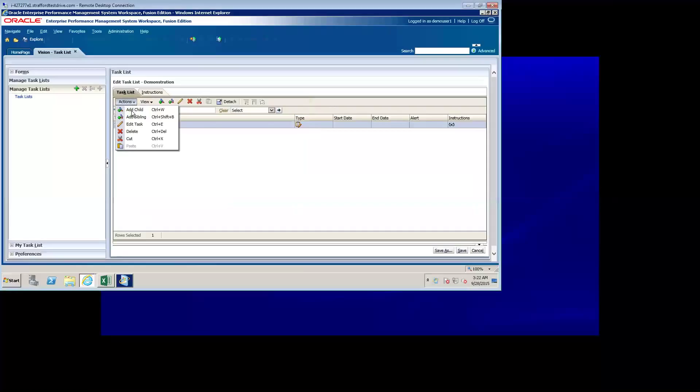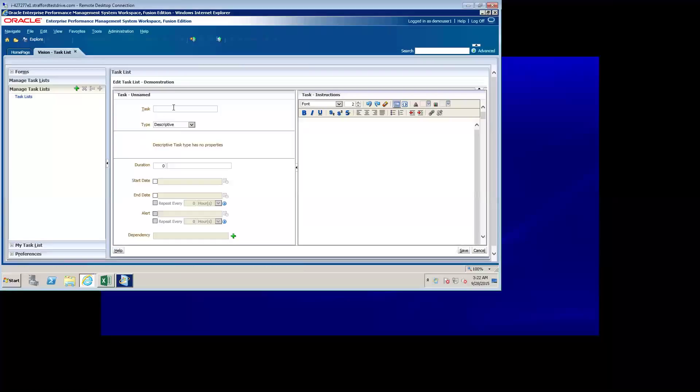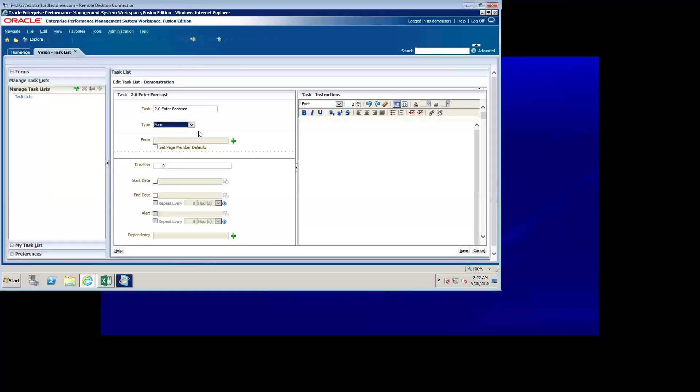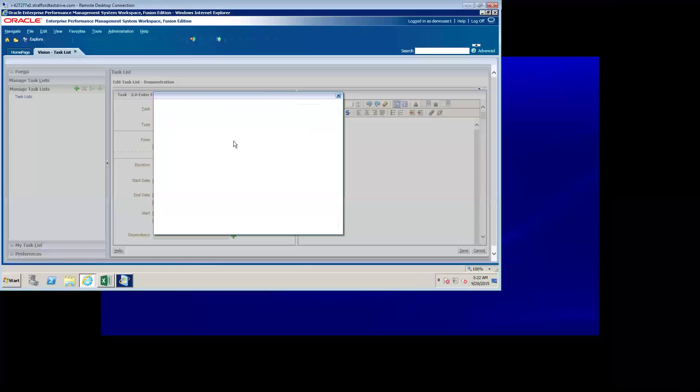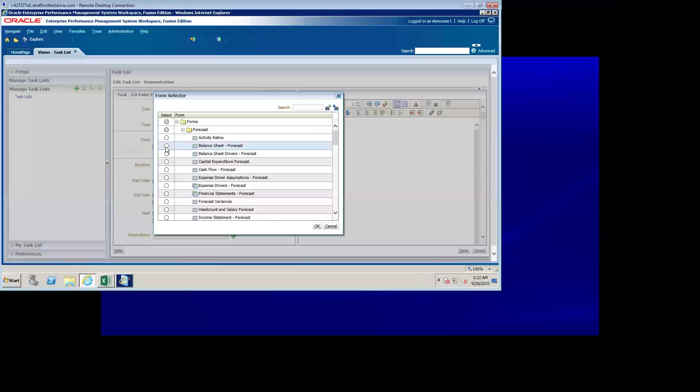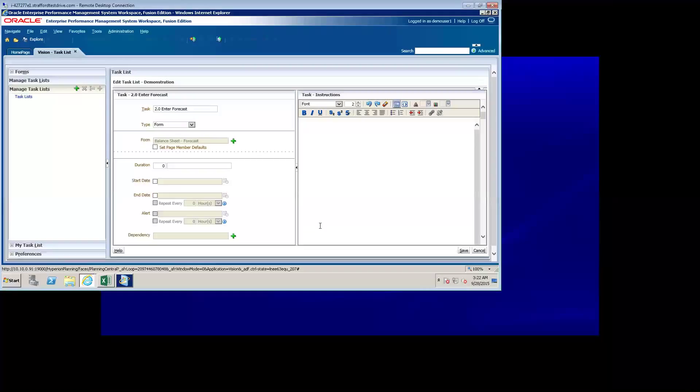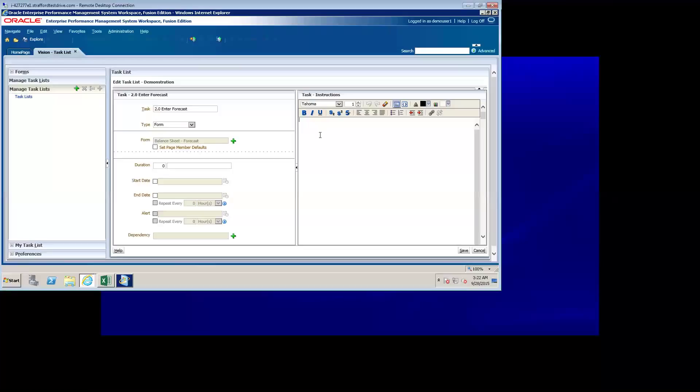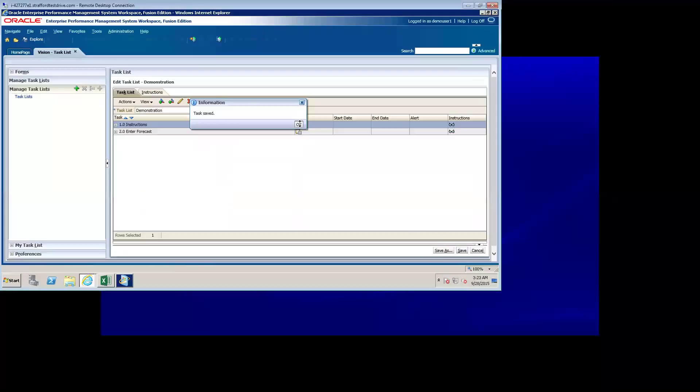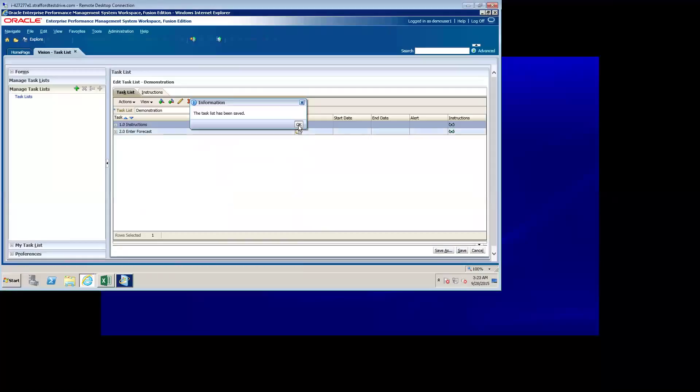Now, I want to create another task as a sibling of the one that I just created, and I'm going to call it 2.0 enter forecast, and I'm going to select form. Notice it gives me the option to select what form I want associated with this task. I'm just going to go ahead and select balance sheet forecast for the purposes of this demonstration. Now, notice that every task can have instructions associated with it. I'm just going to enter a set of instructions for this task, and then click save. The short task list that I want to create is complete. I can click save to save my task list.